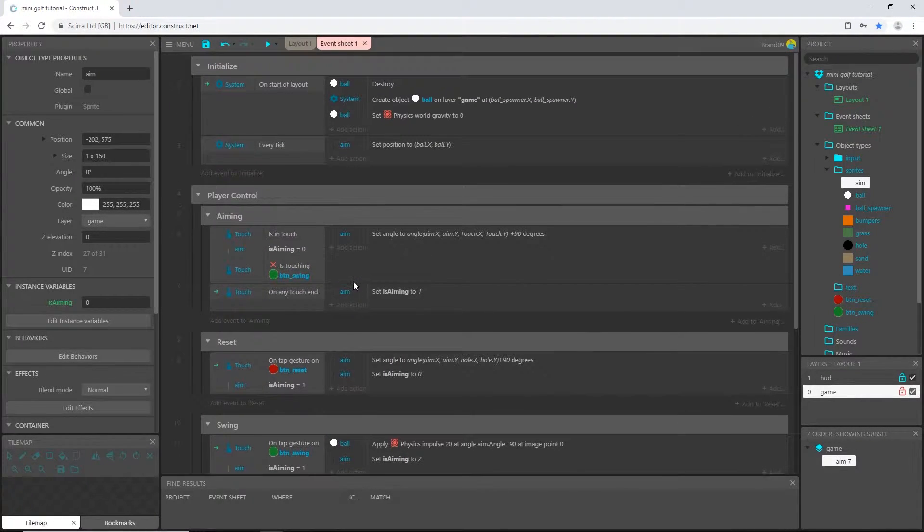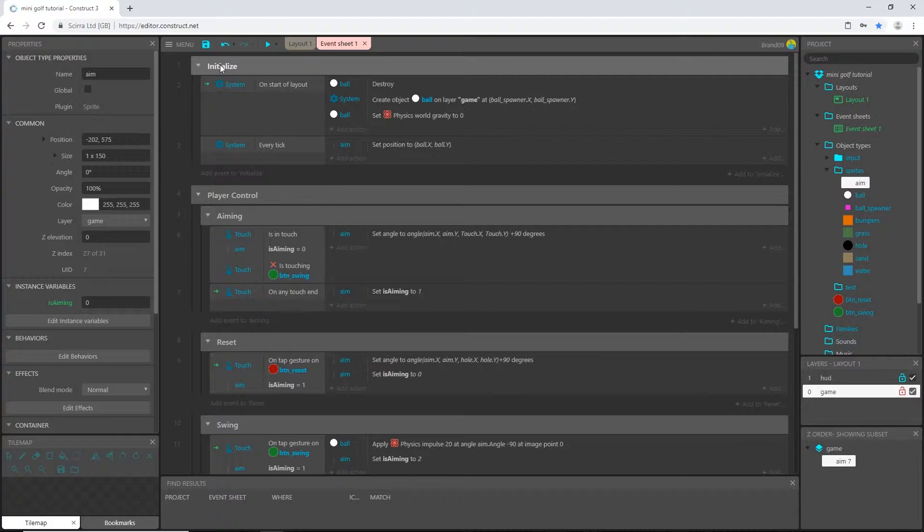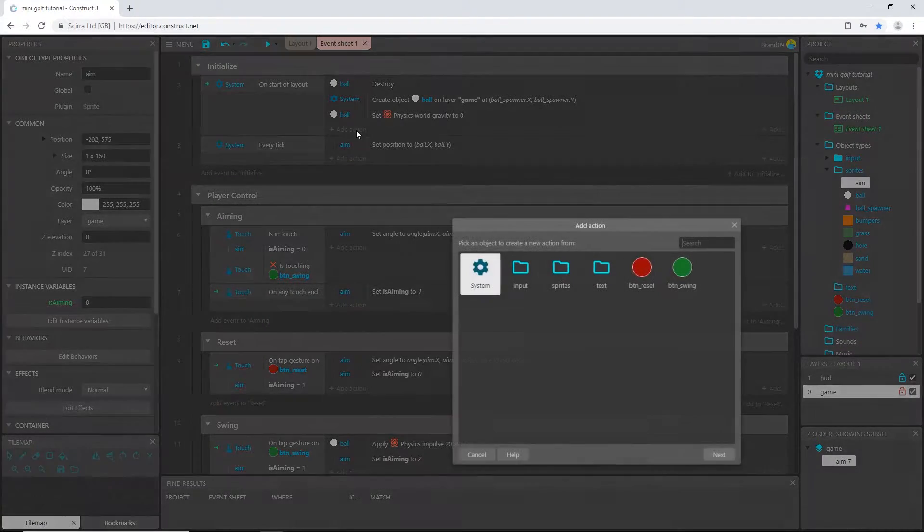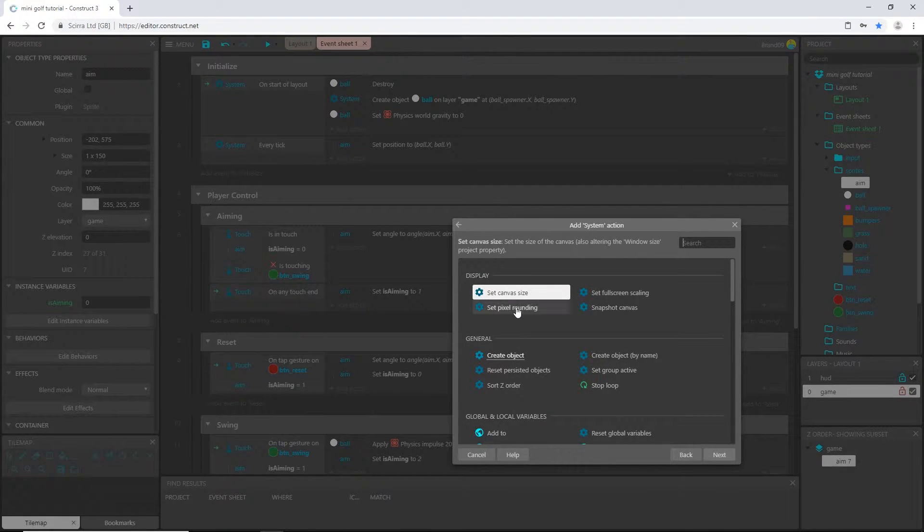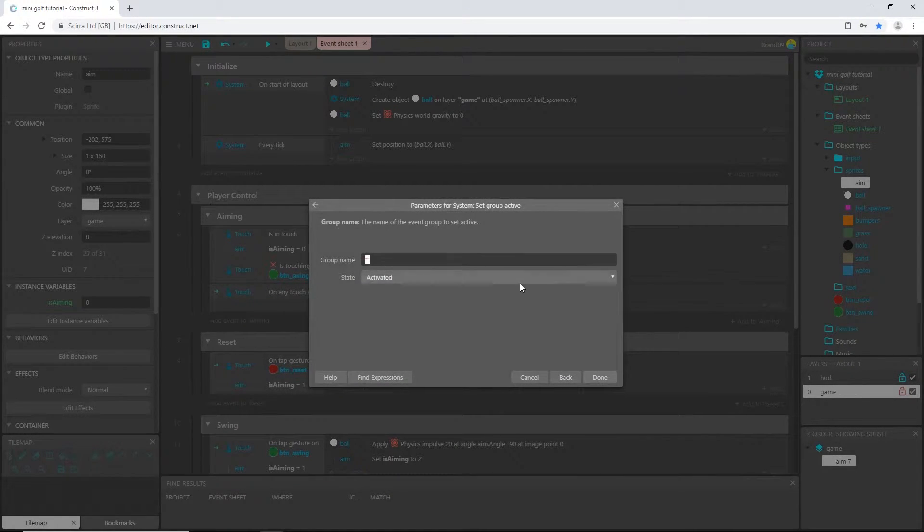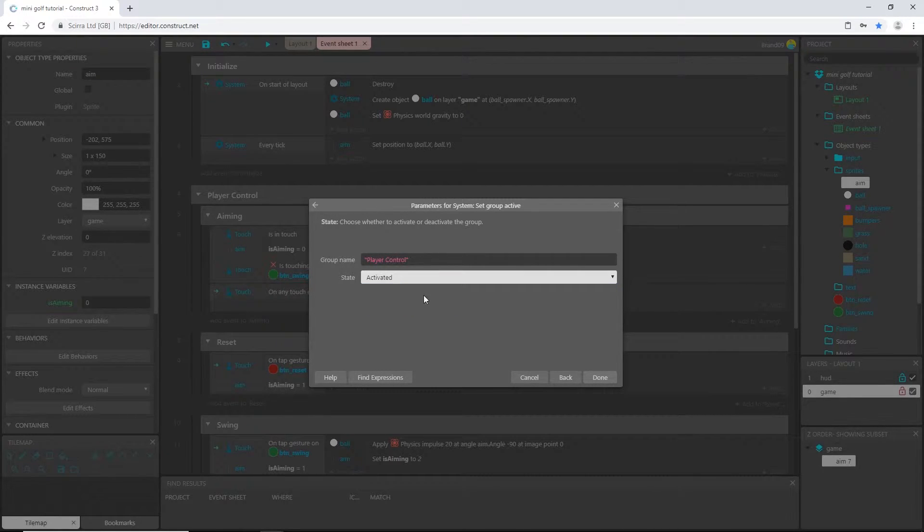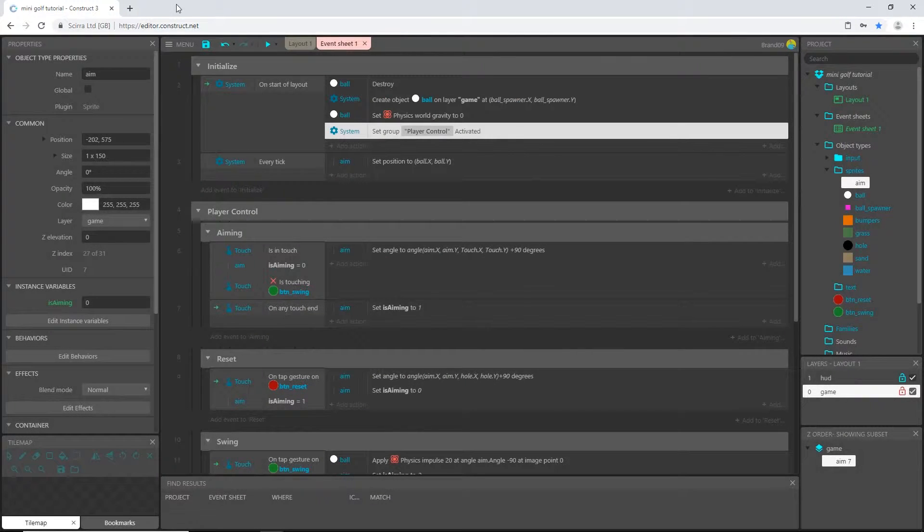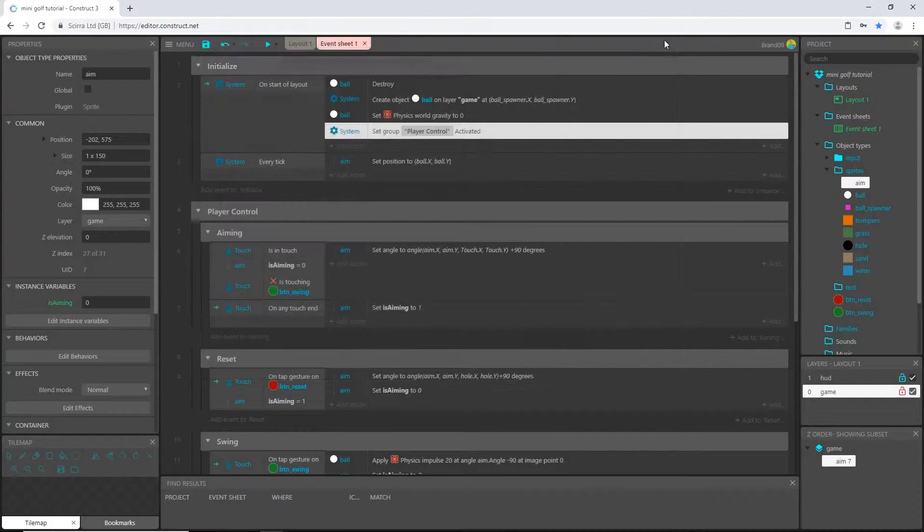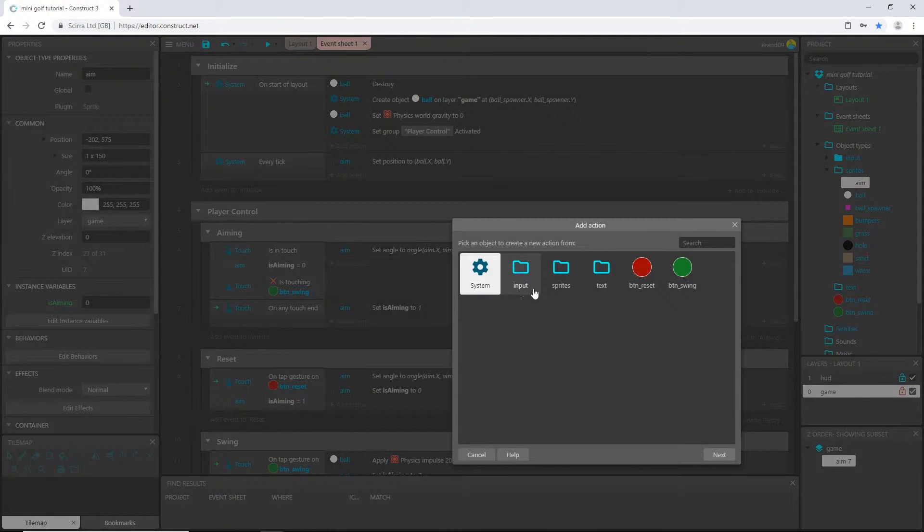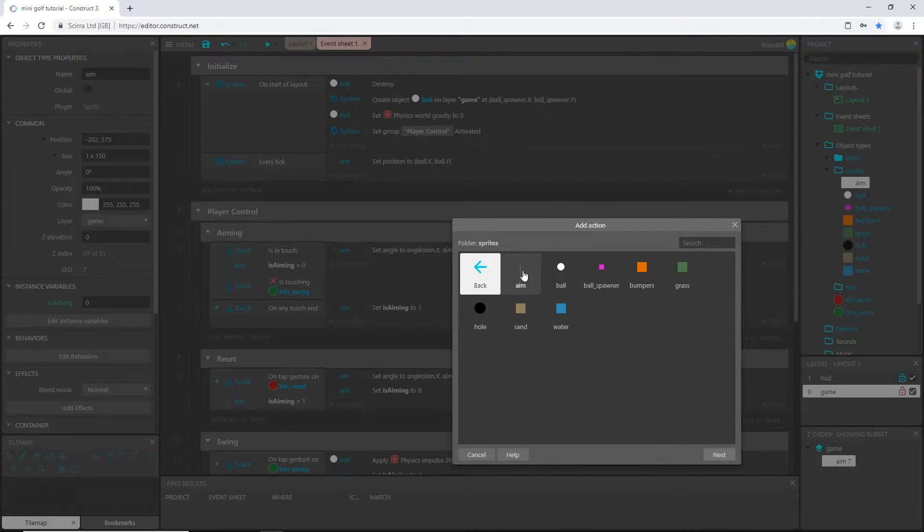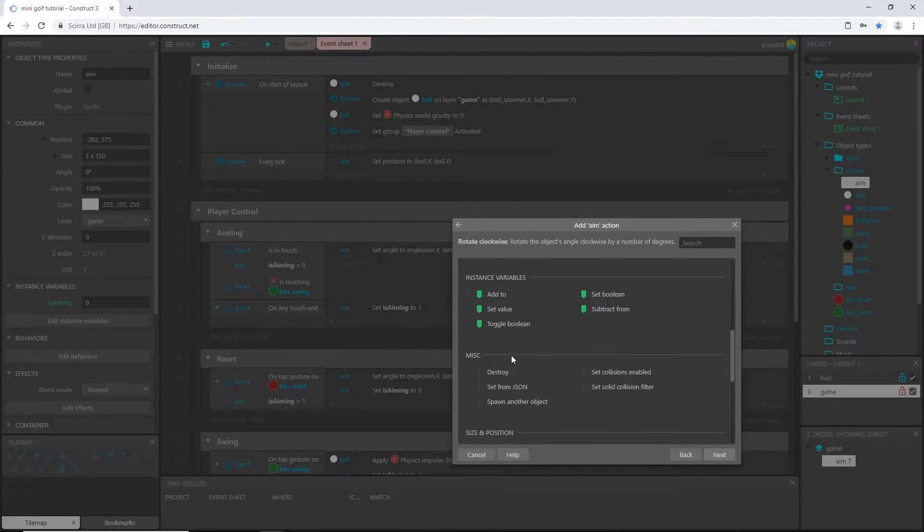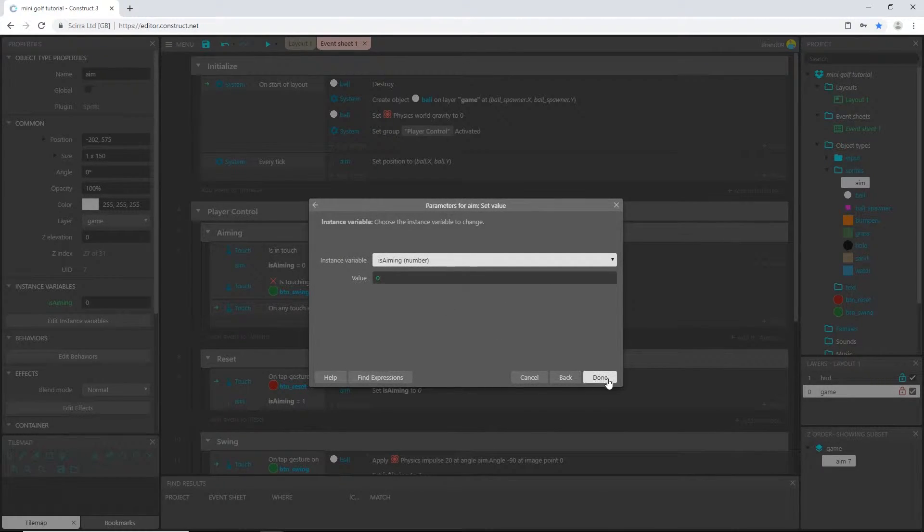So let's go ahead and come up here to the start of layout, or the yeah, initialize start of layout, add an action, system group. Let's say player control activated. Alright, will that help us out? No. I'm also going to add an action, sprites aim.